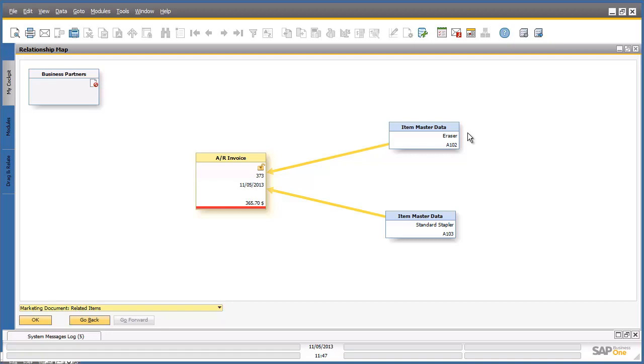We have now concluded the demonstration of the second scenario, showing you how easy it is to access information, such as a customer order, using the SAP Business One relationship map. Firstly, we used the SAP Business One search functionality to find the relevant accounts receivable invoice document. We reviewed the accounts receivable invoice, and then easily looked up the SAP Business One relationship map to review the entire document flow, which showed you the origin document types of the whole order to invoice process.